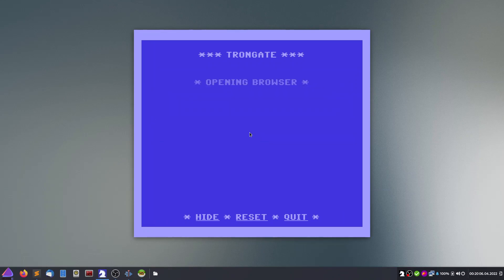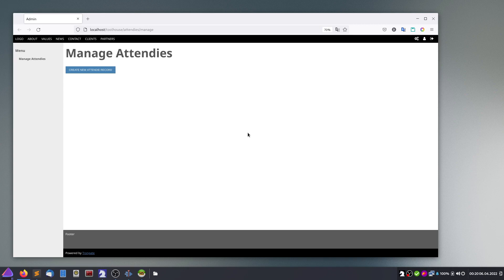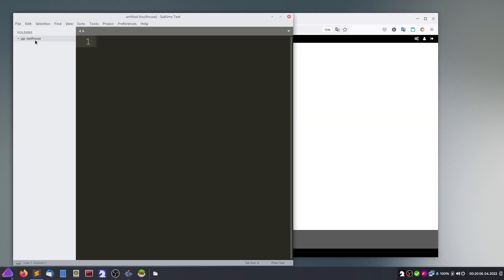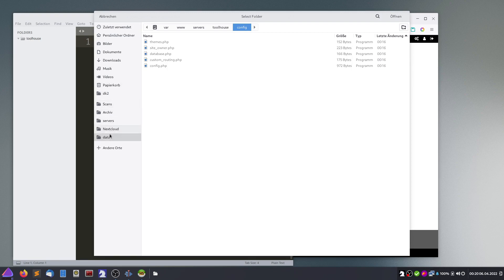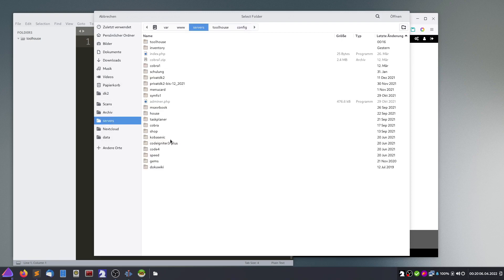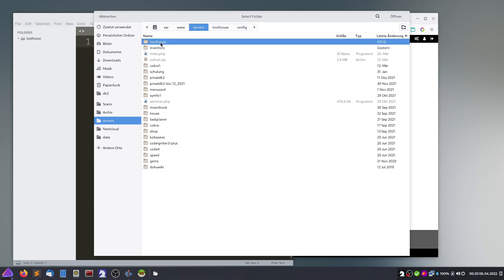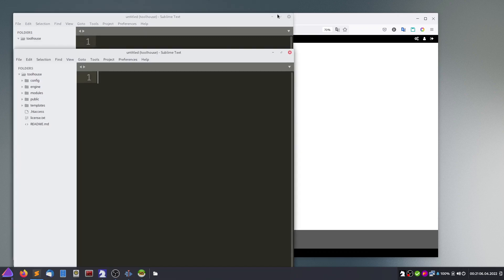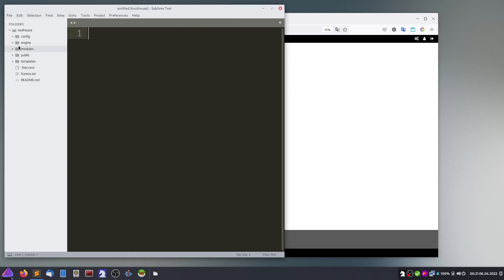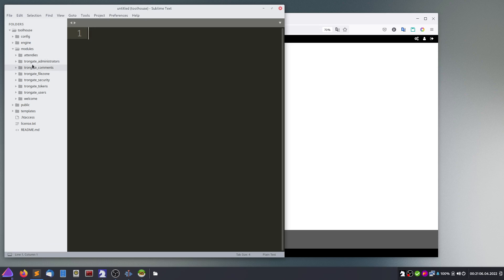Now we can view this module. We have our localhost and the subdirectory which has been created. Here in the directory is Tool House — this is the downloaded framework — and it placed in the modules folder, alongside the framework-specific modules. It's a modular-based structure, and there is now a module which represents the database table we created.